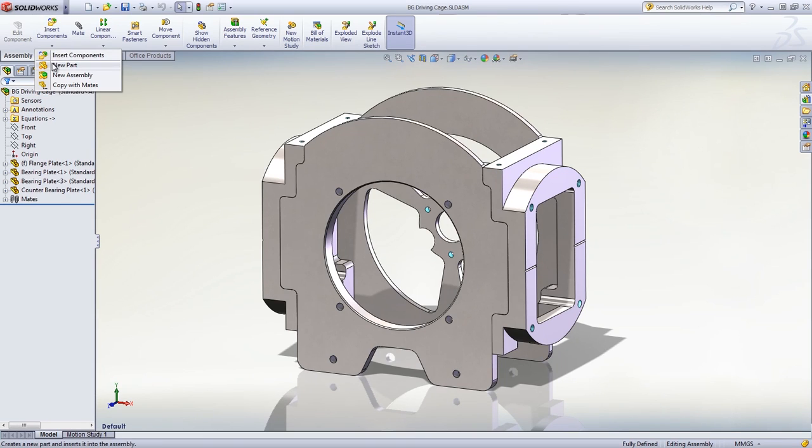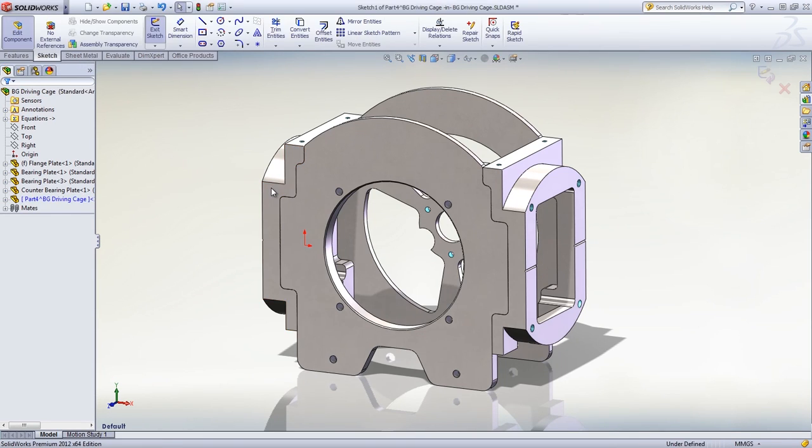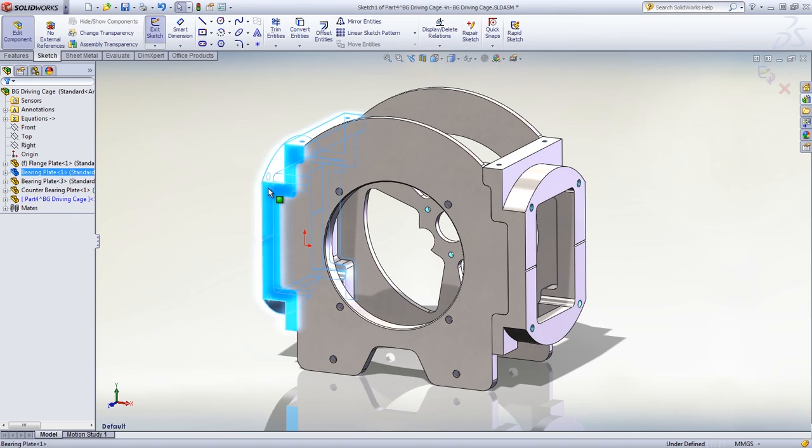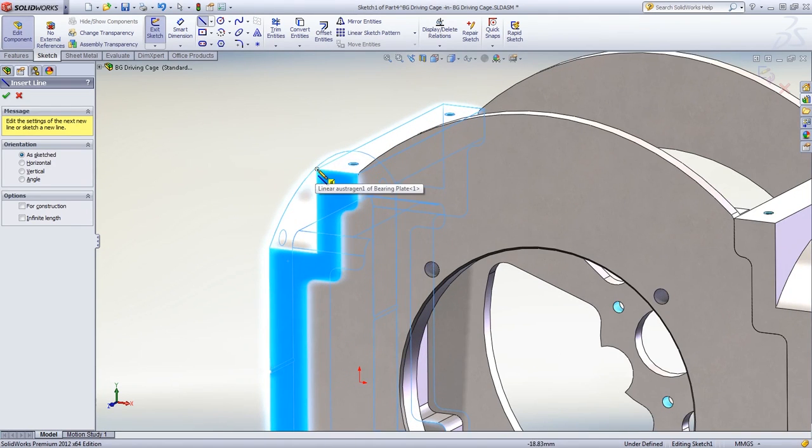With SolidWorks, you can easily create a new part and use the geometry of the other components to build a sheet metal enclosure that fits perfectly.